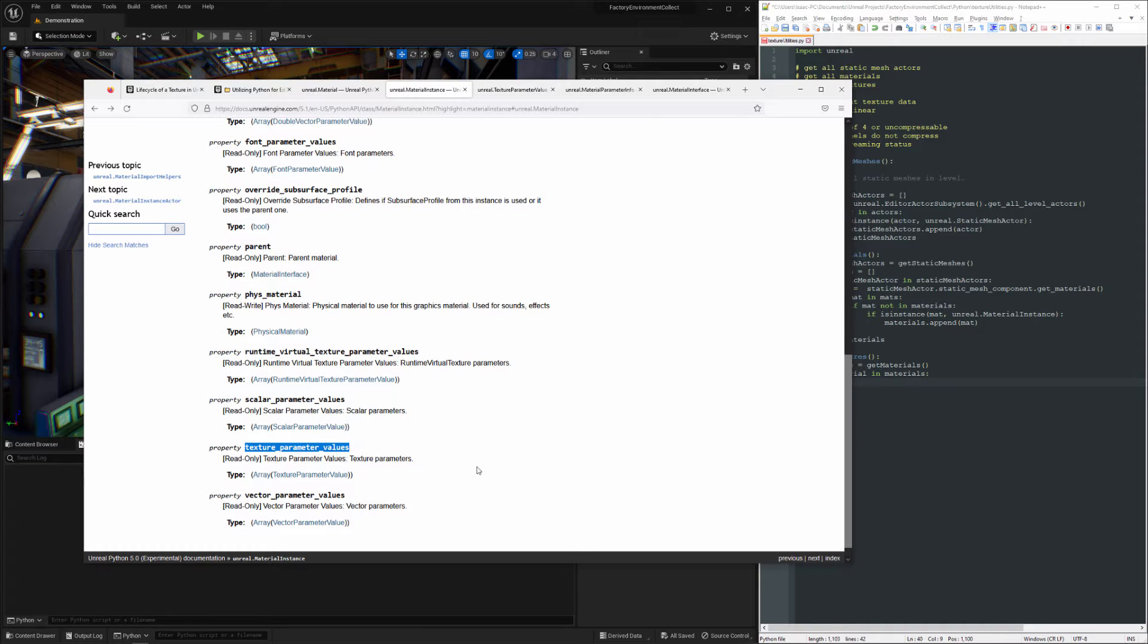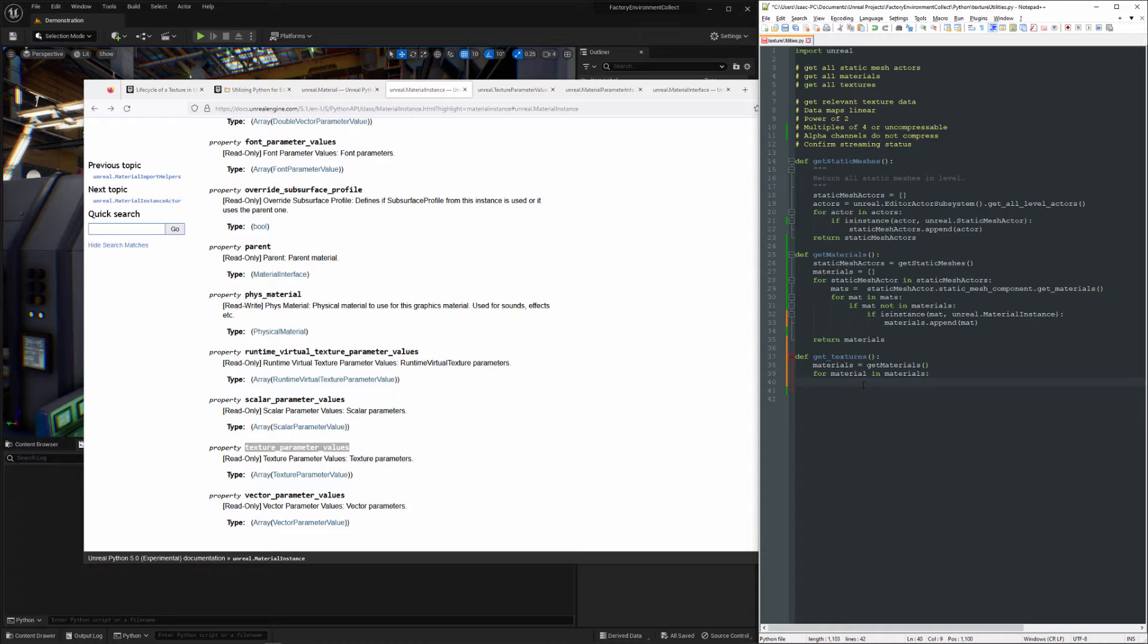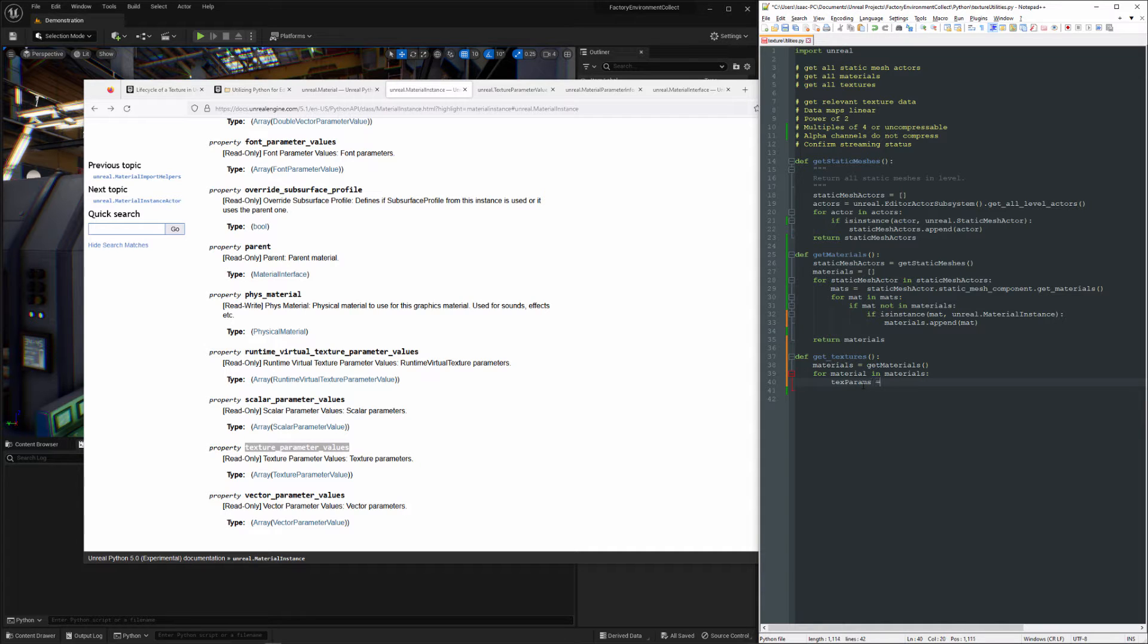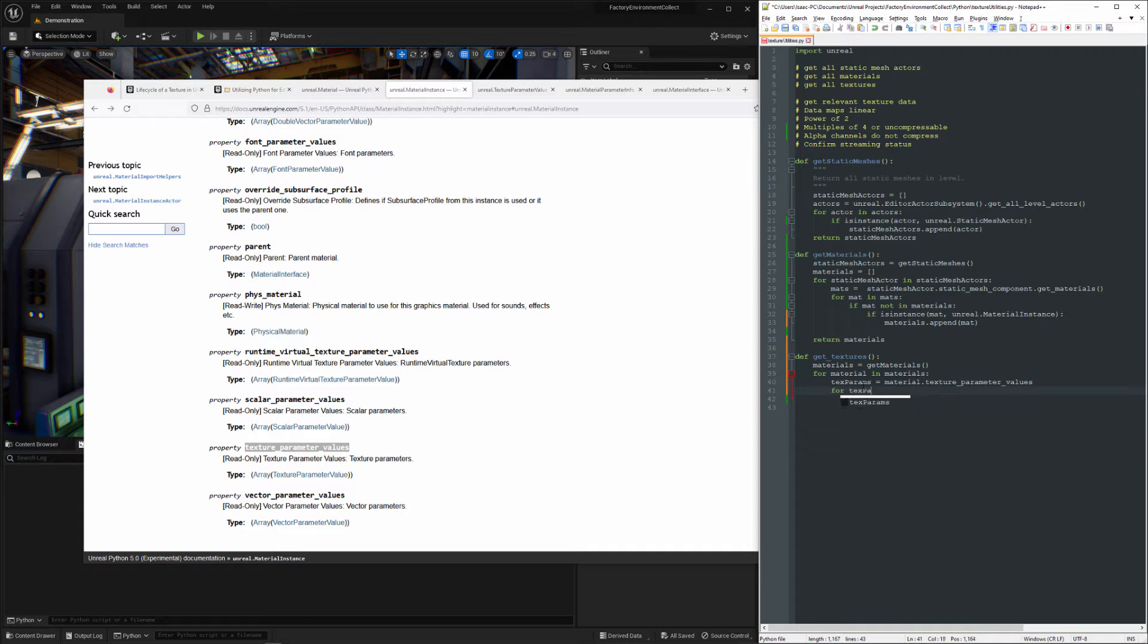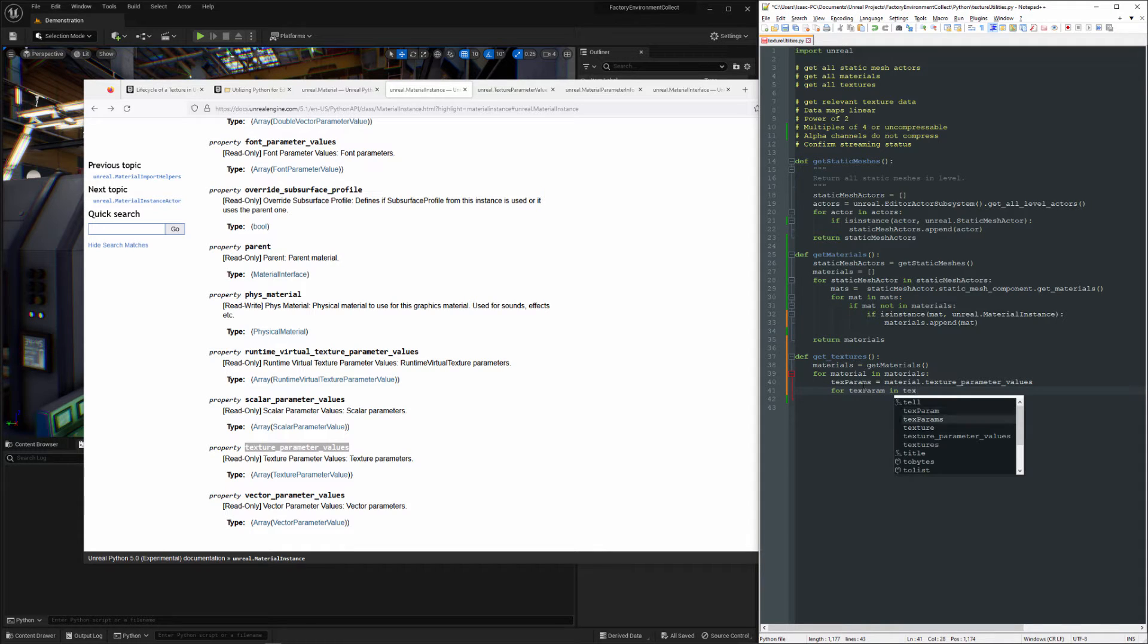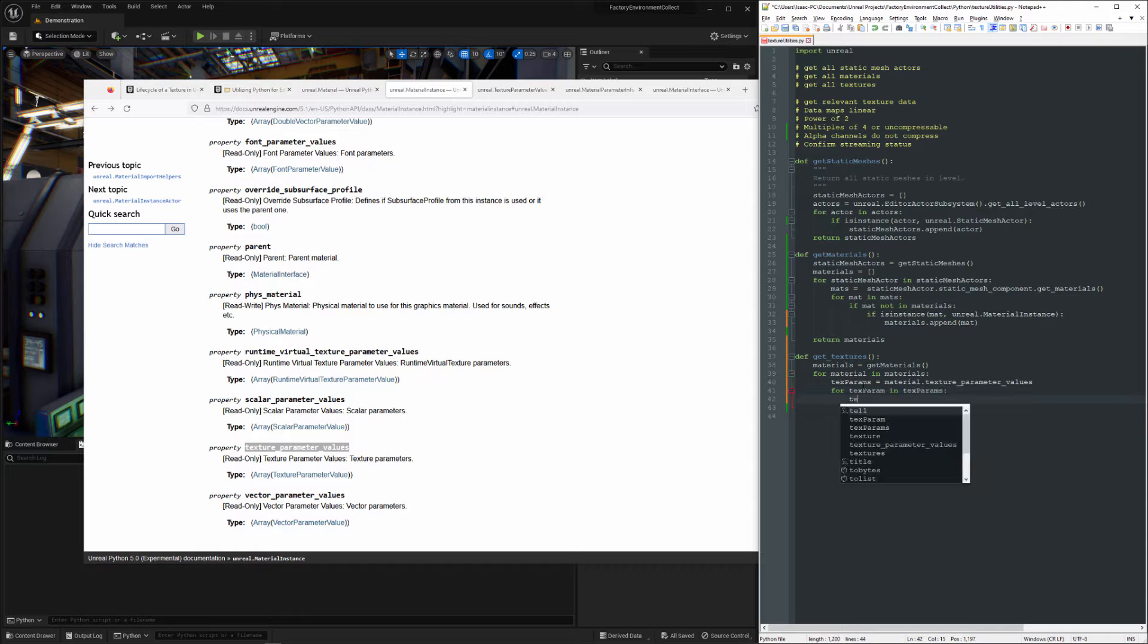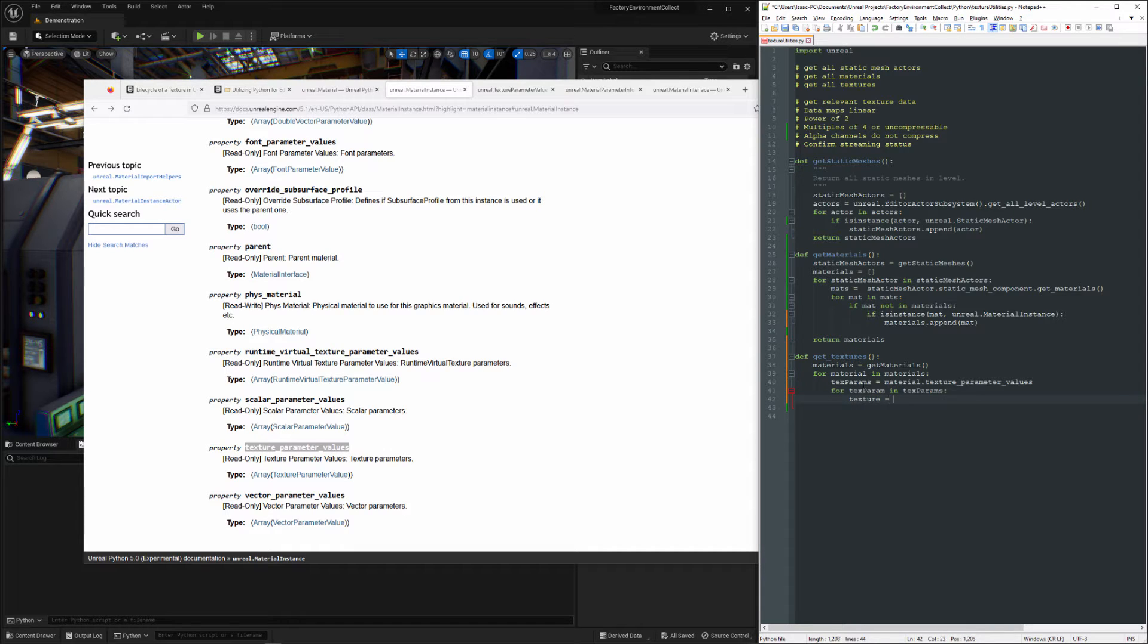So let me grab this property. And then this is going to be an array, so we need to use a for loop.